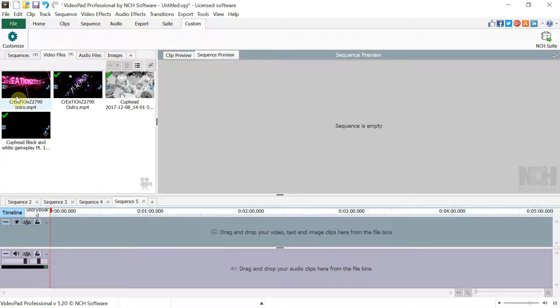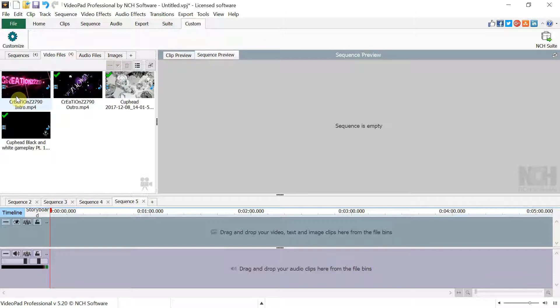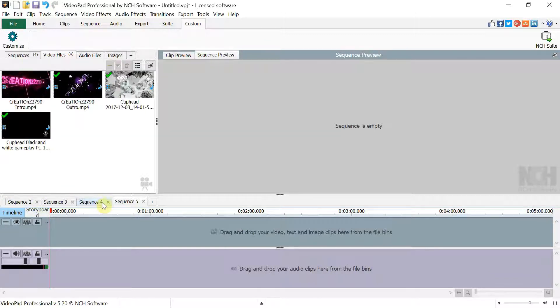I'm here to show you how to add sequences all into one, because I know people have been having problems where they add videos on different sequences and they're trying to figure out how to merge them into one file.